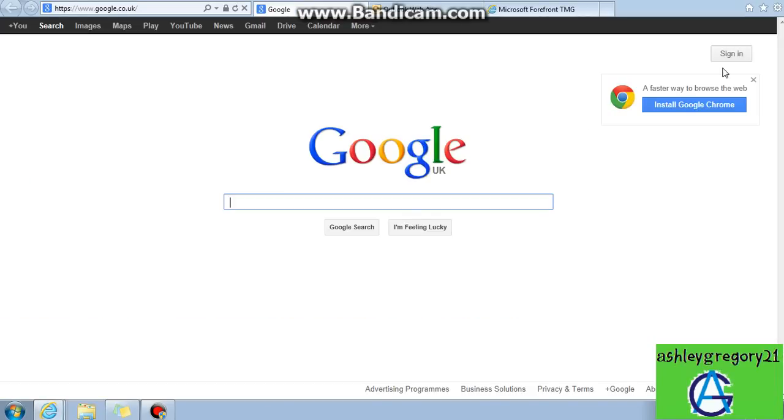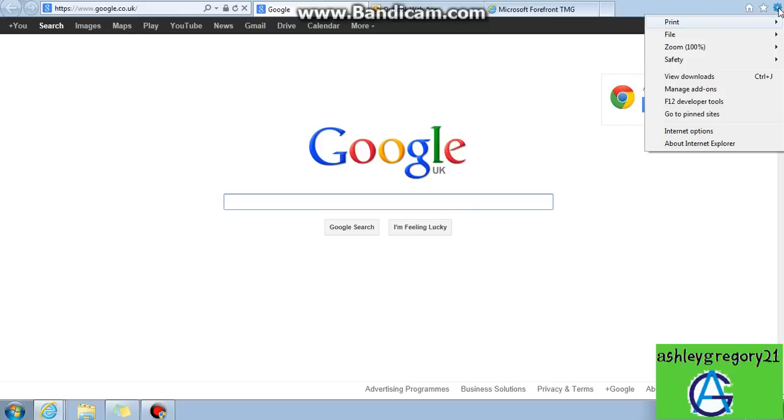Now, you need to go to the Tools option, which is here. Click that and go to Internet Options.